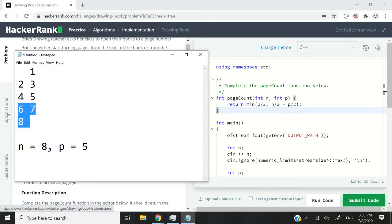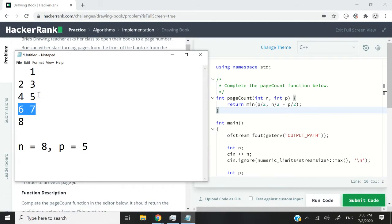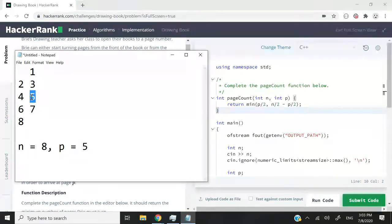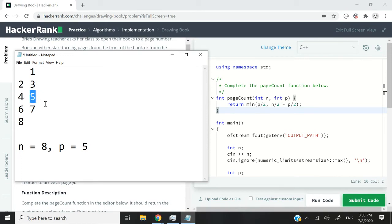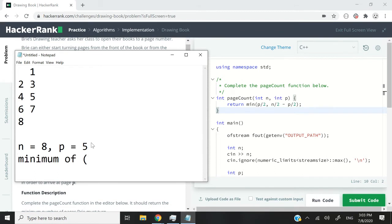If we start from the end, then we open the book at the end, right? We have page 8. So we turn it and we have pages 6 and 7. We turn it again and then we have pages 4 and 5, meaning that after 2 page turns, we've reached page 5. So whether we start from the beginning or from the end, we need to turn 2 pages. So let's see if our formula is going to give us 2.